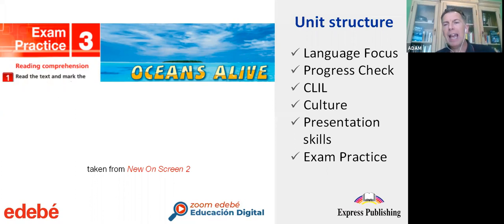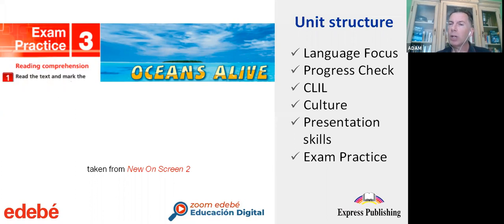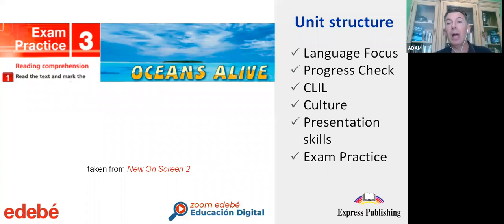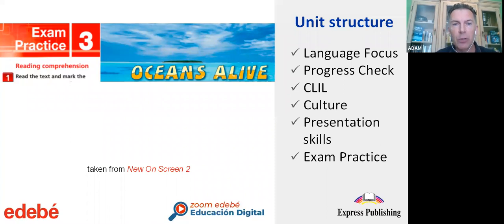We've had a brief look at how the unit structure is formed within the book. Now I'd like to share a video that Christopher has kindly prepared for us. It is slightly low volume, so please put up your volume to the maximum. It's about the interactive whiteboard software — probably the most essential tool that Express Publishing can offer teachers for teaching ESO and bachillerato.